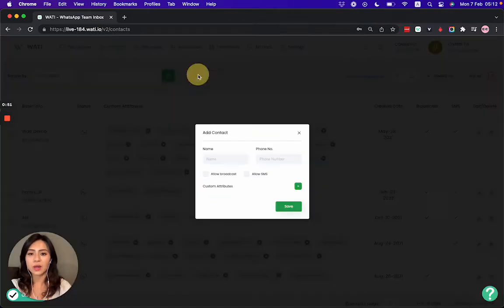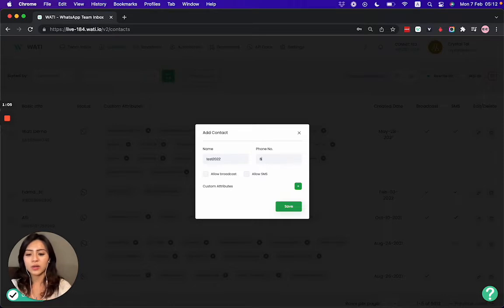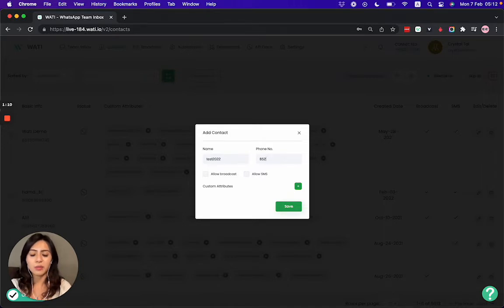For adding the contact one by one, I'll show you right here. I can make a name like "Test 2022". Then for the phone number, you will need to add the country code. For example, if you're in Hong Kong, put 852; if it's an Indian number, put 91. So I'm now making up a number like this.